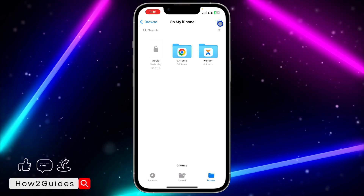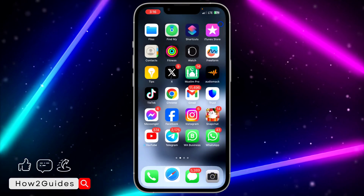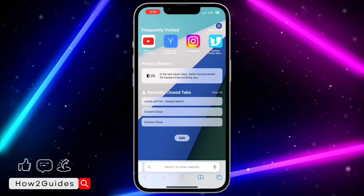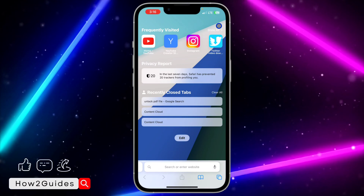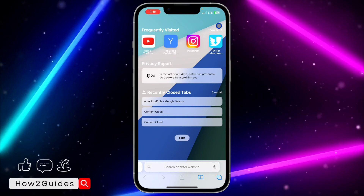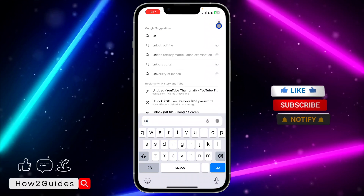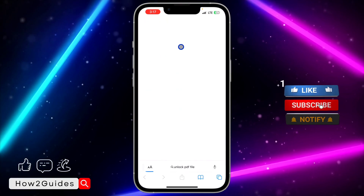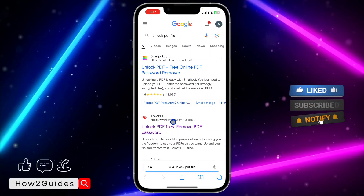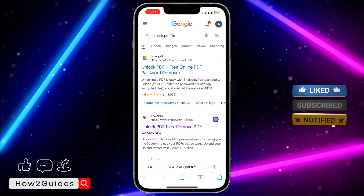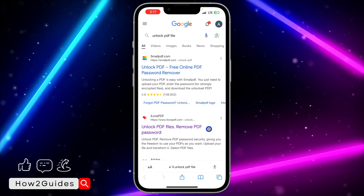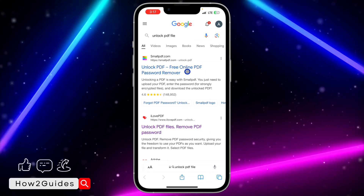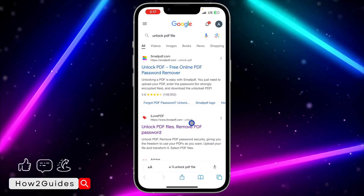To remove it, head over to your browser and search for 'unlock PDF file'. You can also do this on your Android phone. Search for 'unlock PDF file' and click on the iLovePDF website.